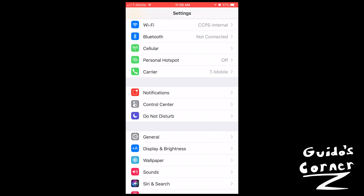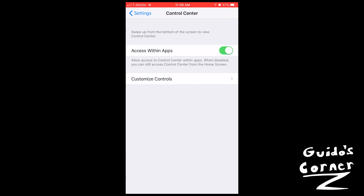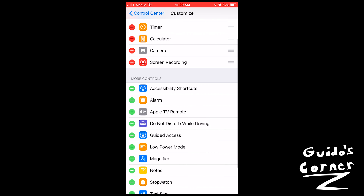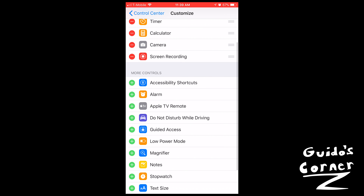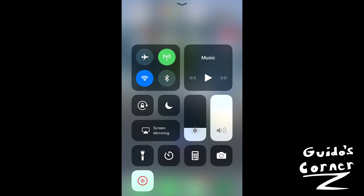Go to Settings, then Control Center, then click Custom Controls. Underneath the More Controls section, click the green button that says Screen Recording to add it as an option. Then you can just swipe up, click on Screen Recording, and start recording your screen. Hope this helped — take it easy, peace.